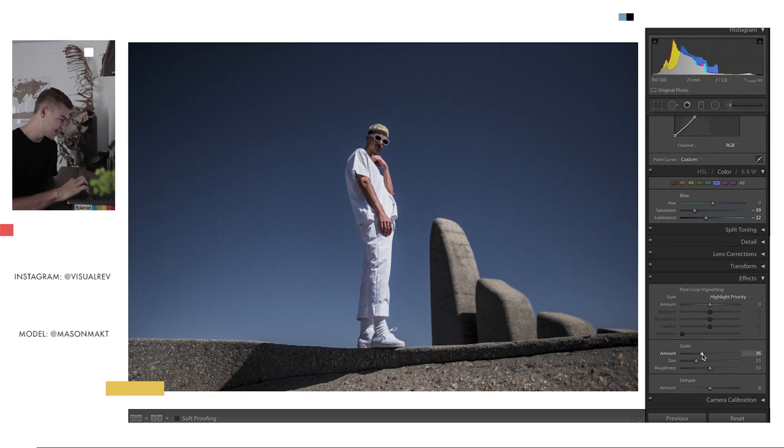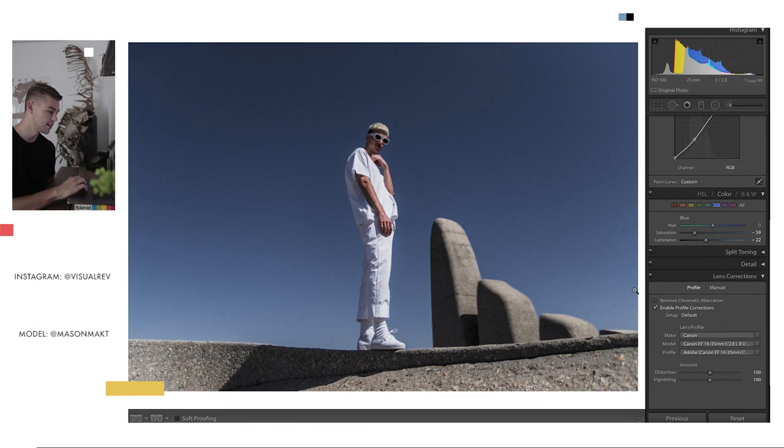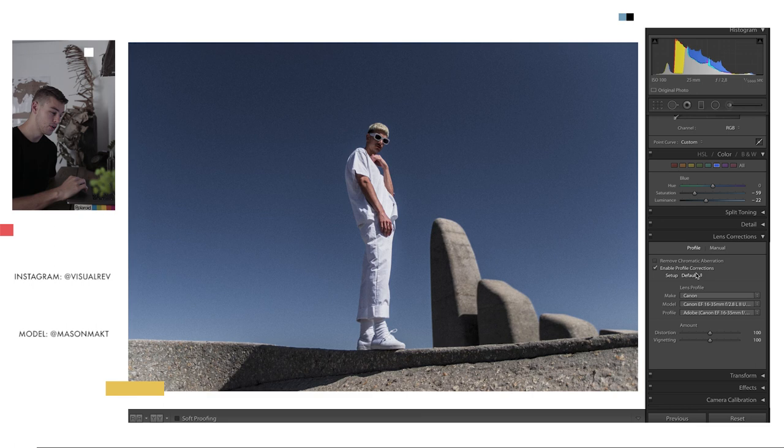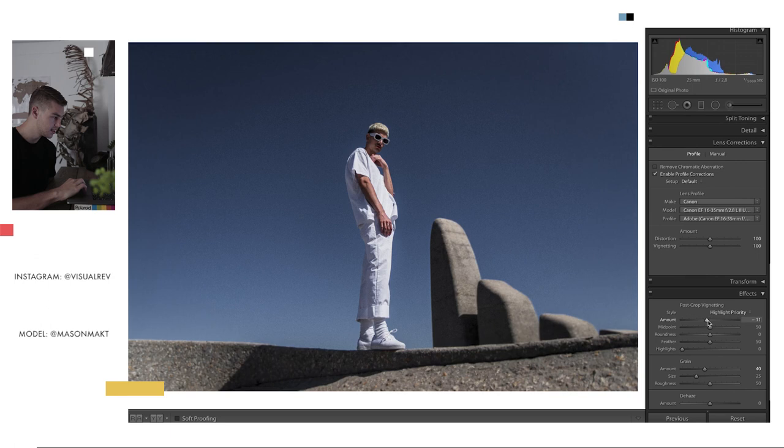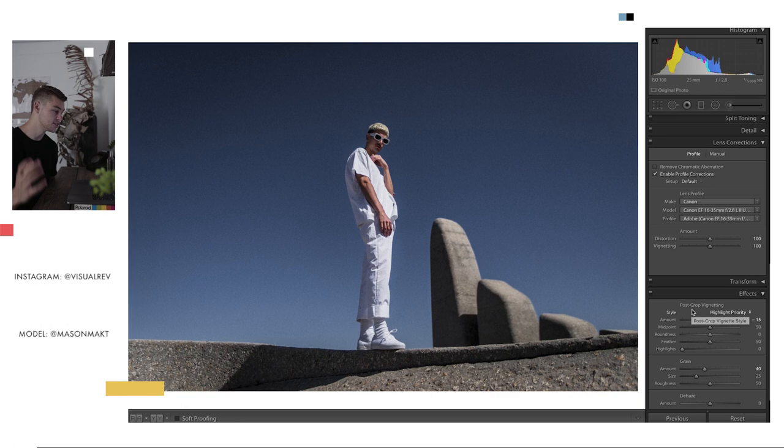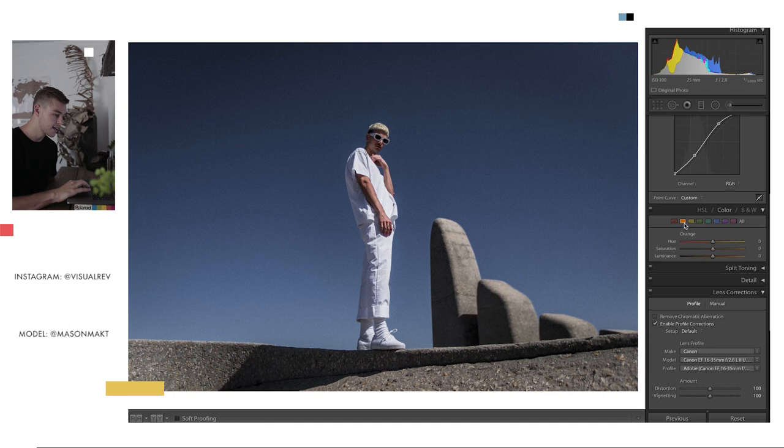Up next, I want to add some grain to this photo to give it some texture and some feel, just to give it that nice filmy look. So I'm going to bring the grain up to about 40. I'm just going to enable profile corrections. I forgot to do that at the beginning. I did kind of like that vignetting though. So instead of leaving the profile corrections on, I'm going to come over to the effects and just bring down that vignetting ever so slightly, just so we have a little bit around the edges to bring the center of attention to the subject in the middle.